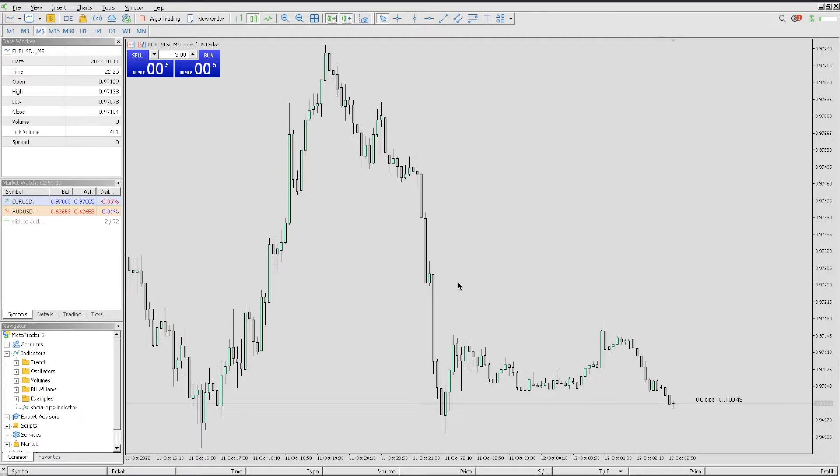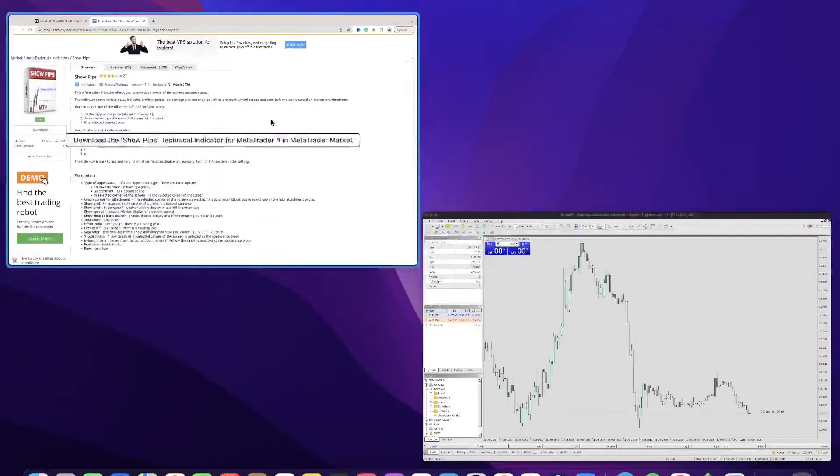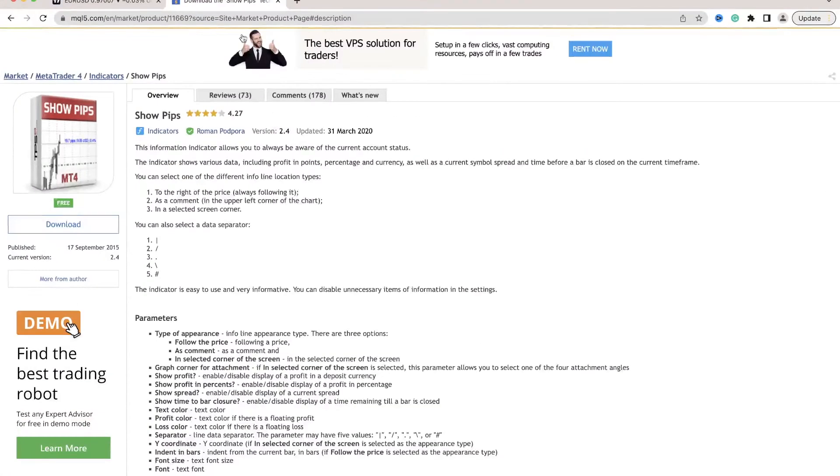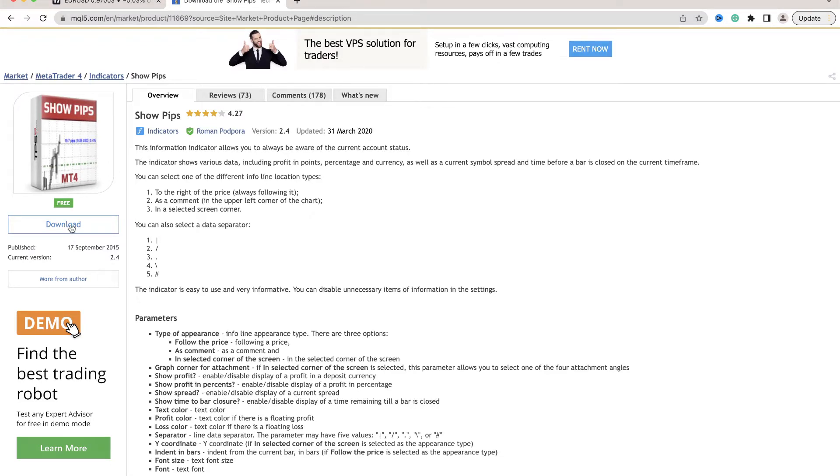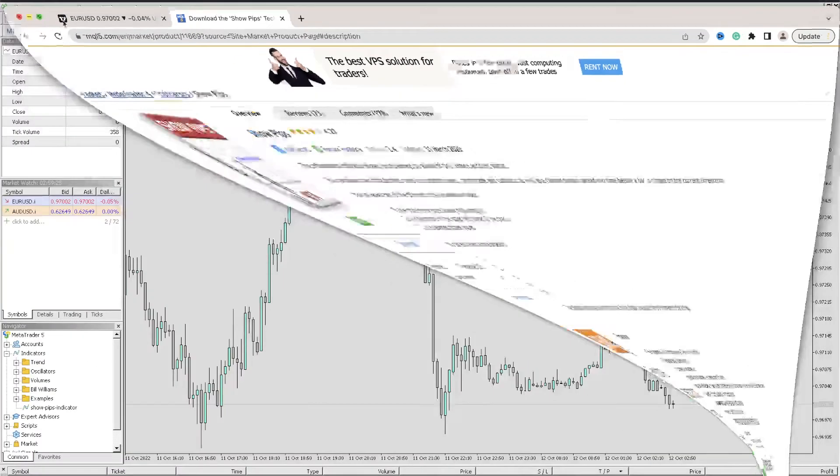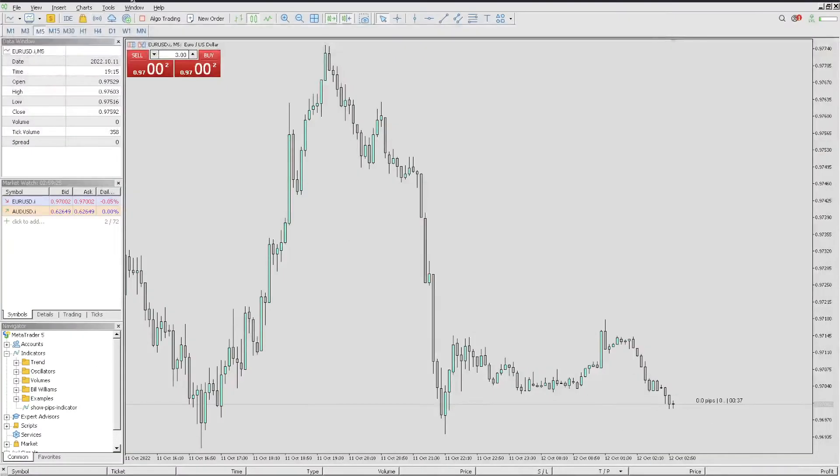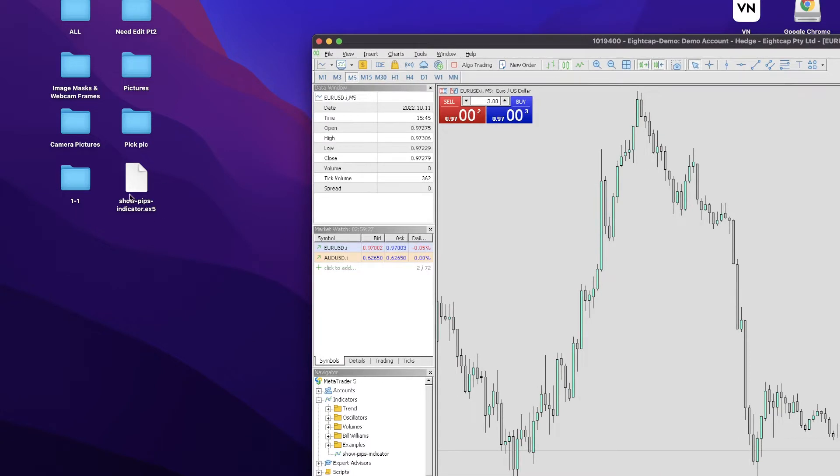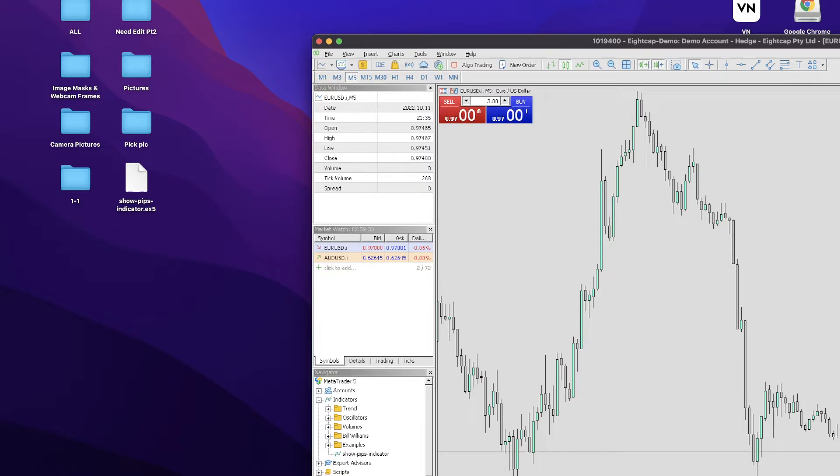First, you need to download the pip counter. This website I'll link down below so you can simply click on it and click on download. Once you click on download, make sure the following - very important - the download must be on your desktop. If you have it in the download section, make sure you move it onto your desktop. If not, it will not work.